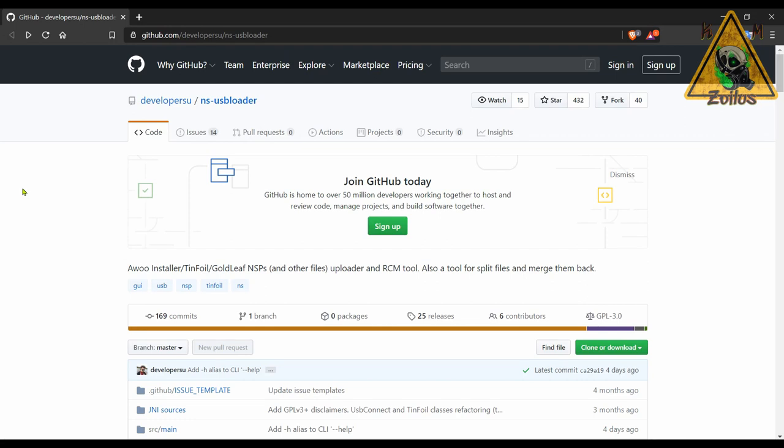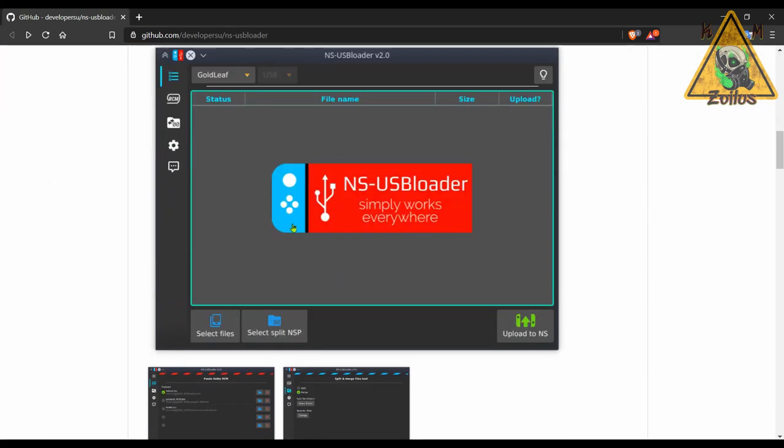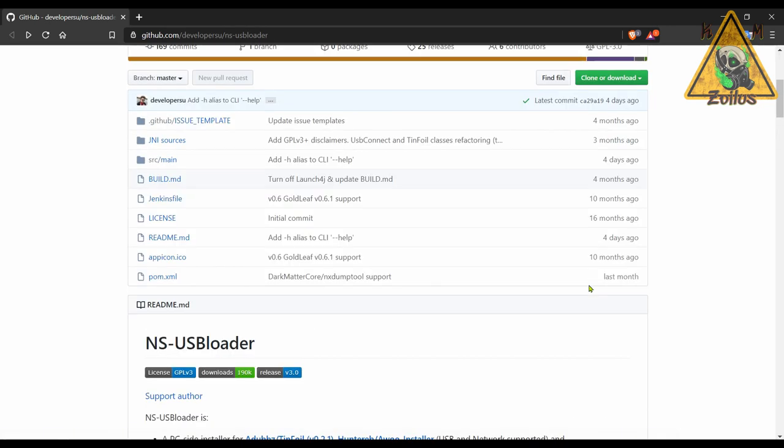And lastly for the Switch we have an update to NS-USB Loader. This is a program I've talked about before in the past. It is used with your PC and once you install it, you can use it in conjunction with various homebrews that you may have on your Switch such as Awoo Installer, Tinfoil, Goldleaf. And what this does is that it allows you to install NSP files and other types of files directly from your PC into your Switch either via the USB or over your home network wirelessly. So you don't have to take those files, put them on your SD card and then install them from your SD card. They can just install straight from your PC either via USB or wireless.